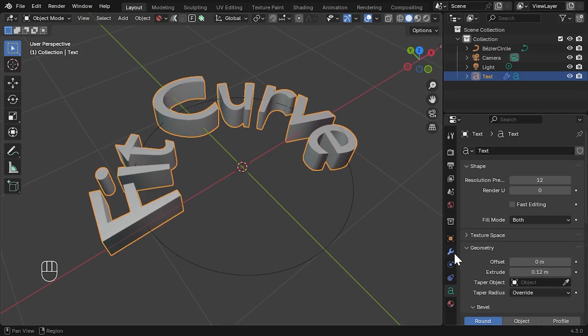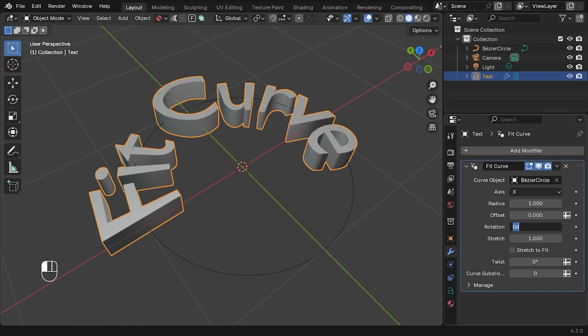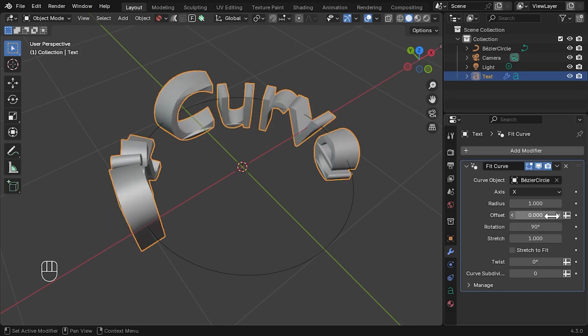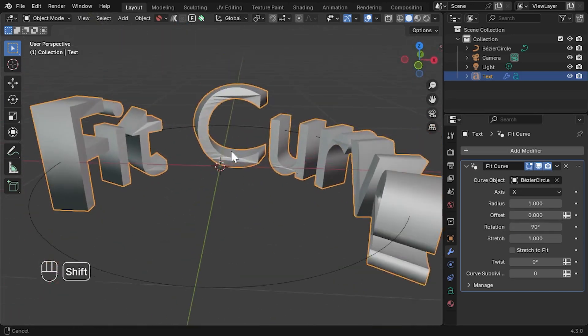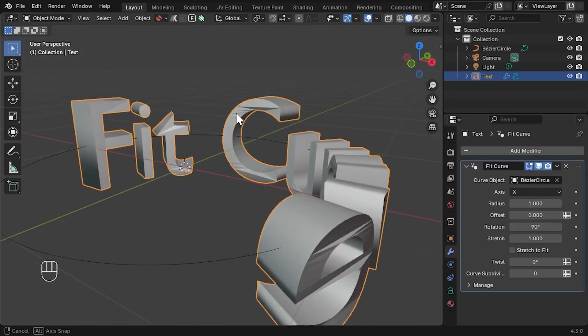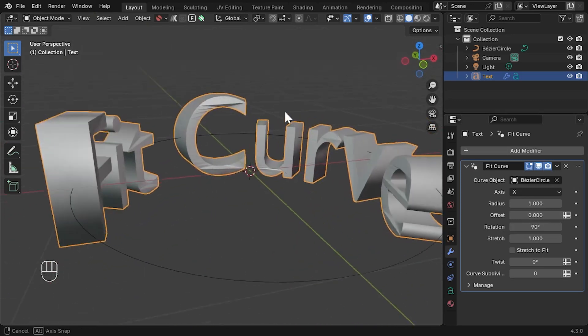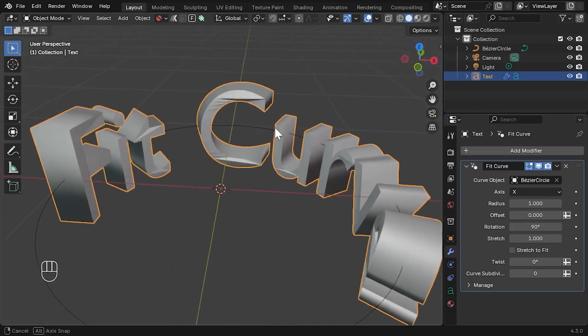Now, go back to the Modifiers tab, and on the Fit Curve modifier, set the rotation to 90 degrees. You'll notice that the surface of the object's lettering seems distorted and distressed.